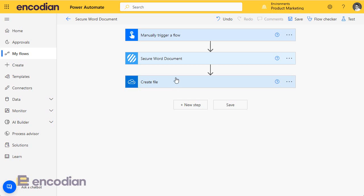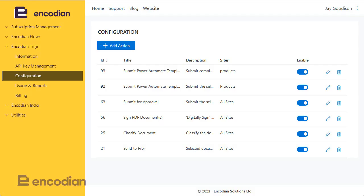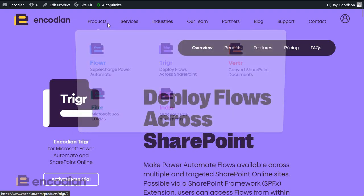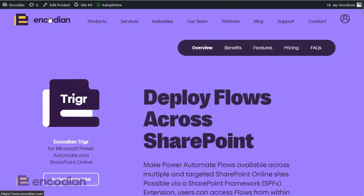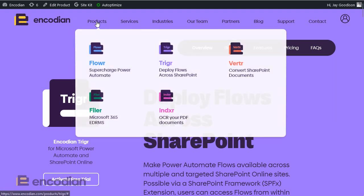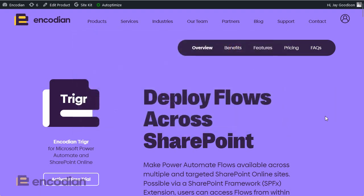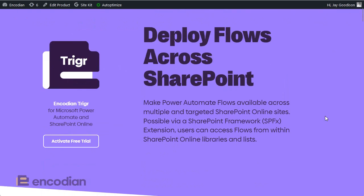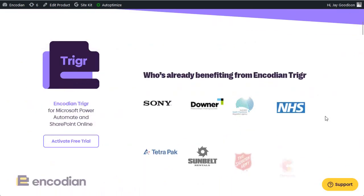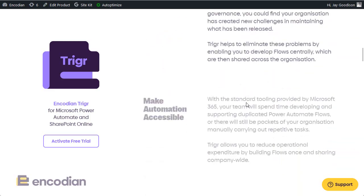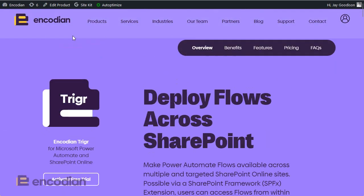Pretty straightforward to do, but to publish across our entire SharePoint environment, we're going to need to use the Encodian Trigger product. If you're not familiar with that, if you go to the Encodian website, click on Products Trigger, you'll find all about what Trigger can do. In essence it's a solution for taking a single Power Automate flow and making it available across your entire SharePoint estate. In this video, I'm just going to focus on quickly how you can get that up and running.